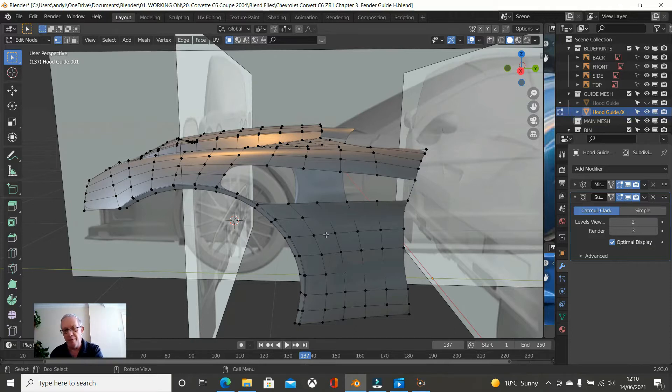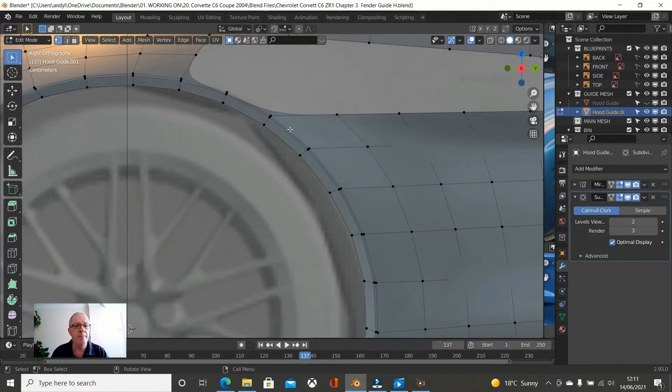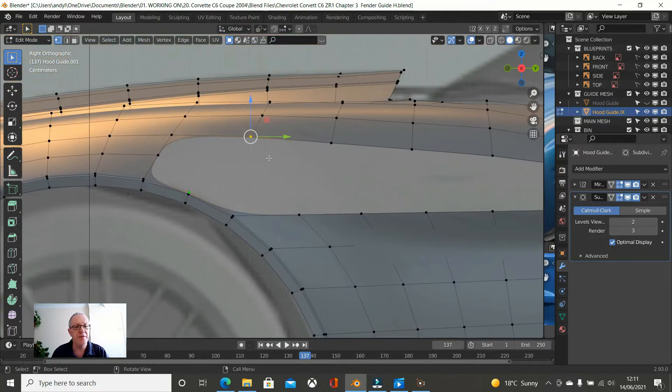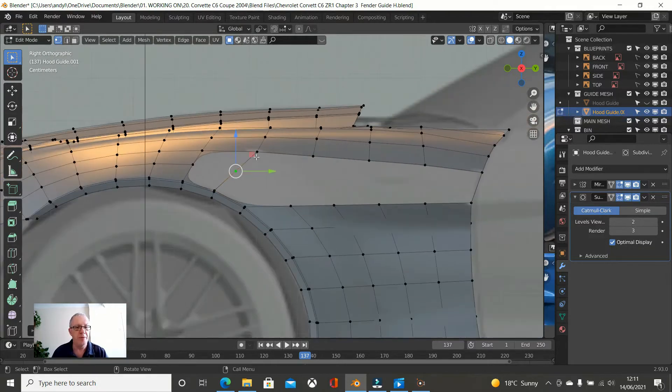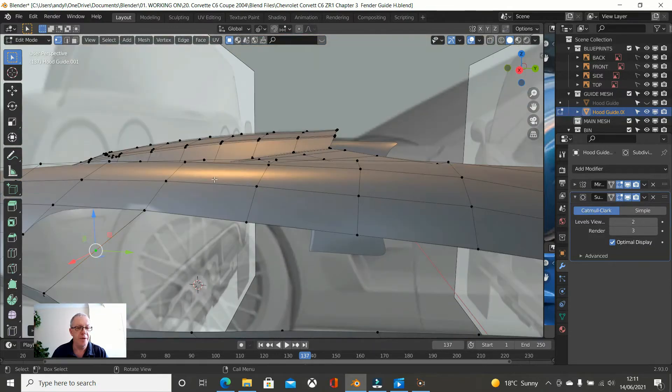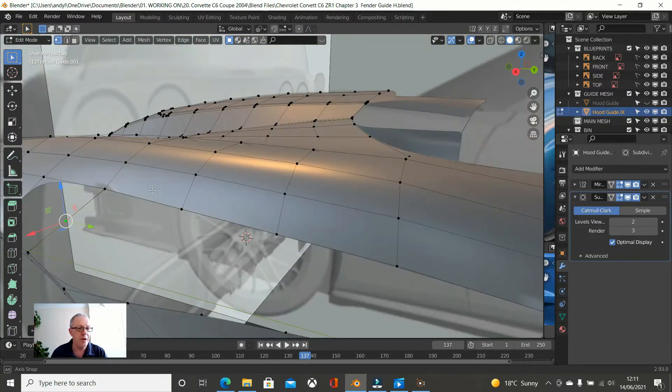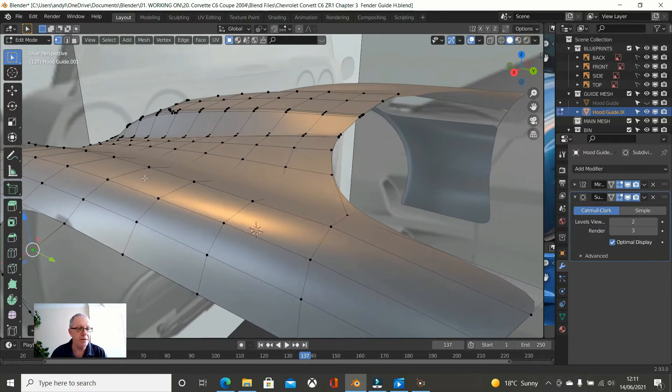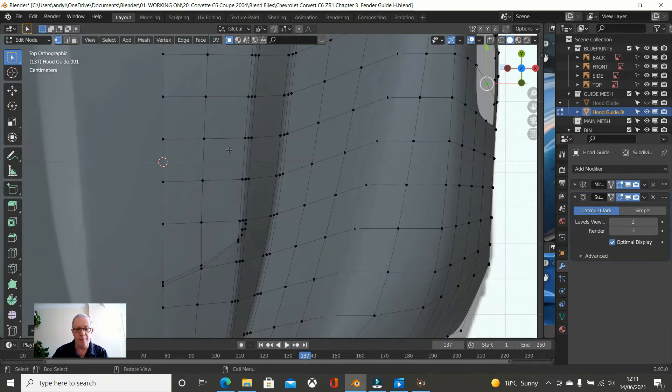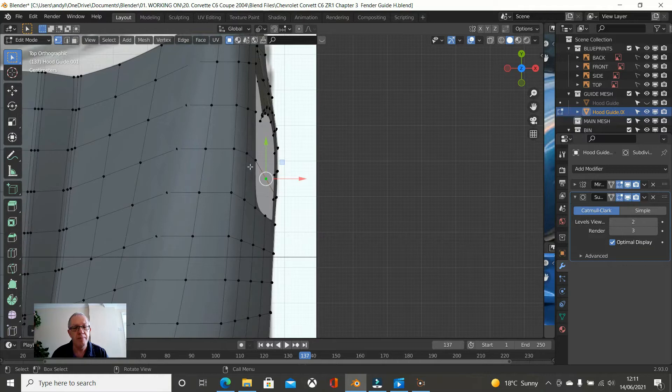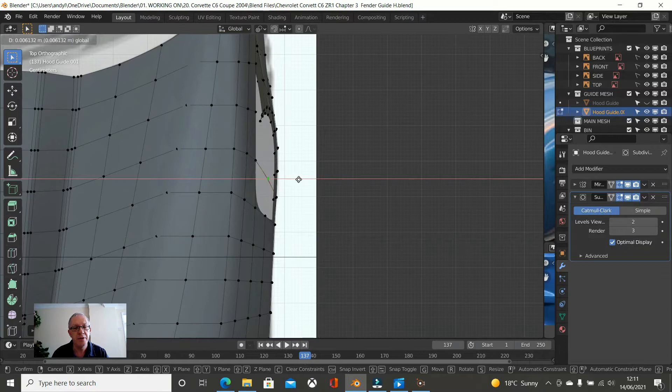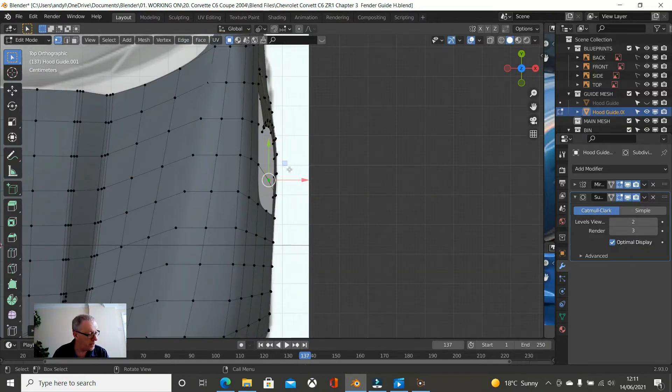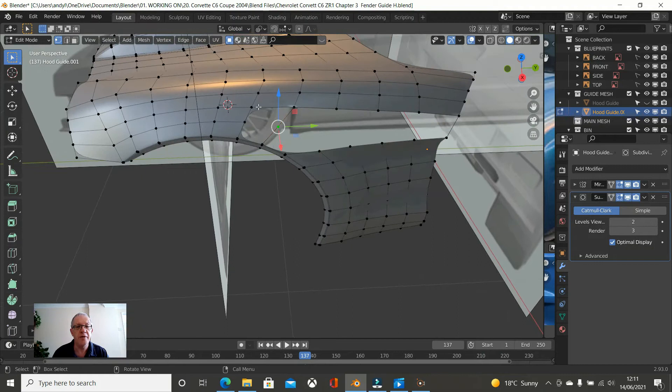So if we go into side view, I am going to click on this vertice and this vertice and press F. I am going to press Ctrl and R and put a loop cut through the middle and then I am going to see where we are in terms of, let's go to top view.